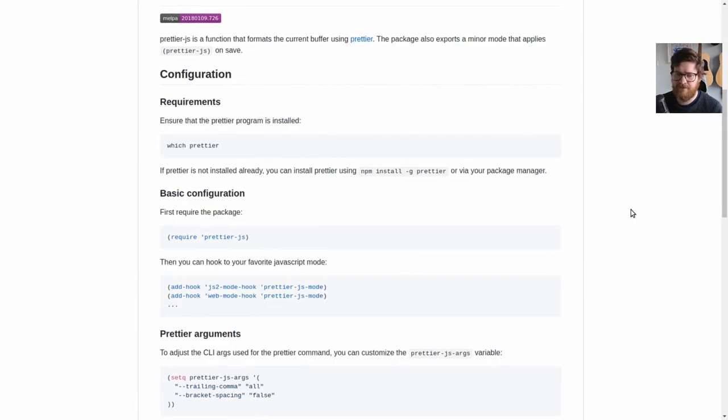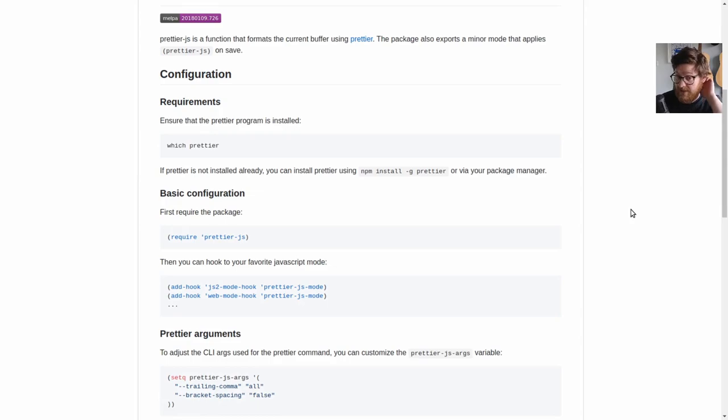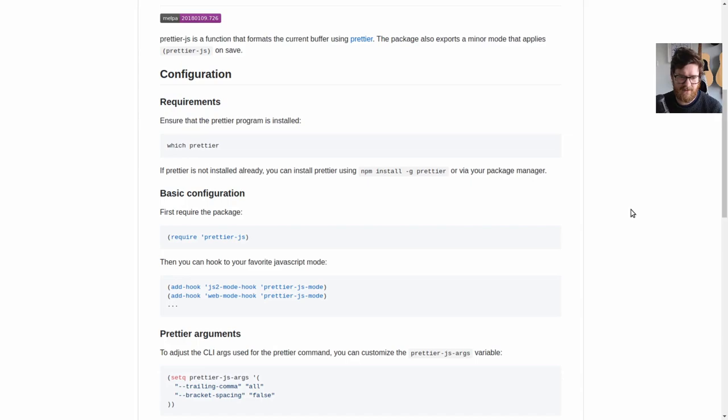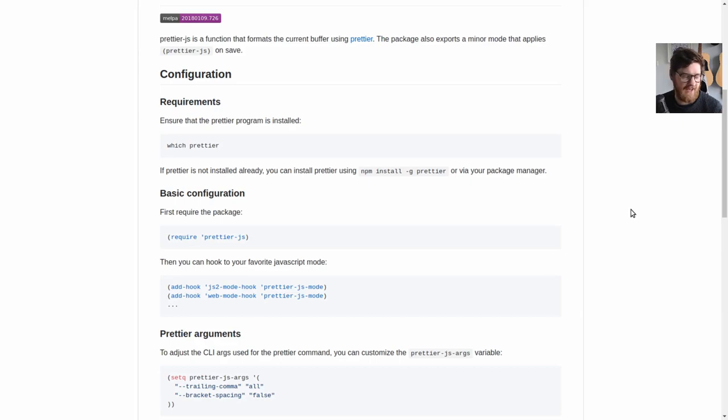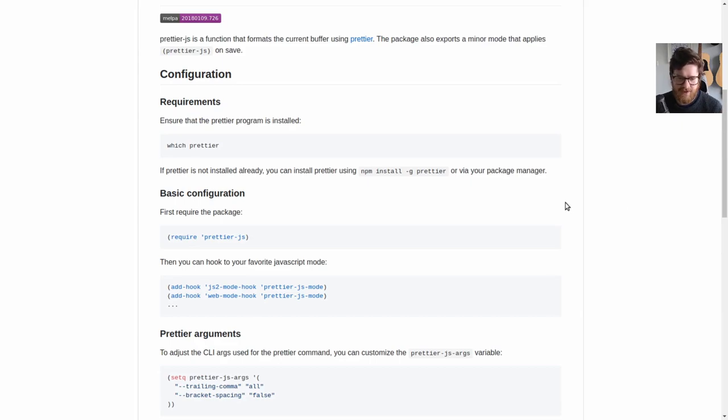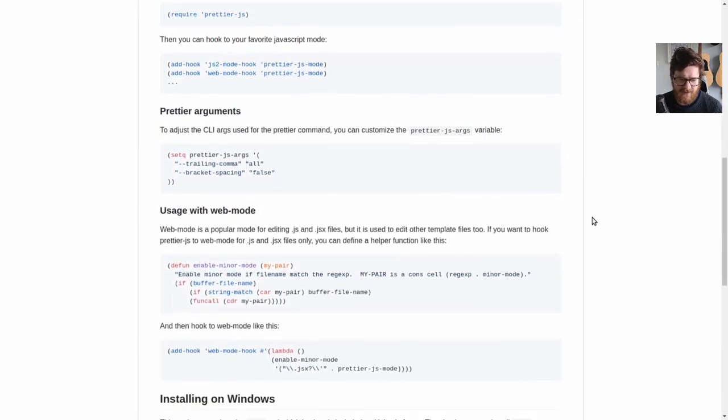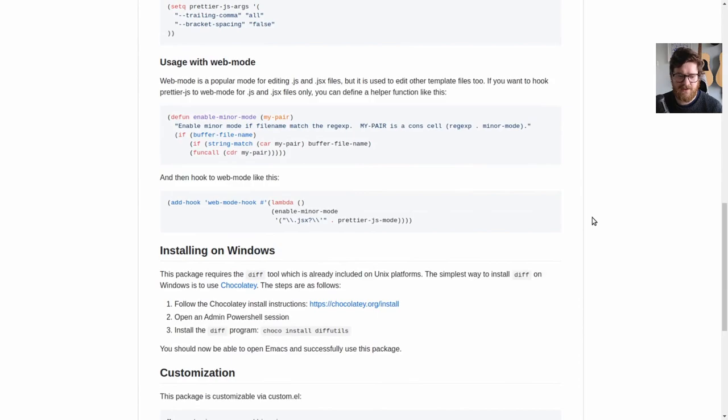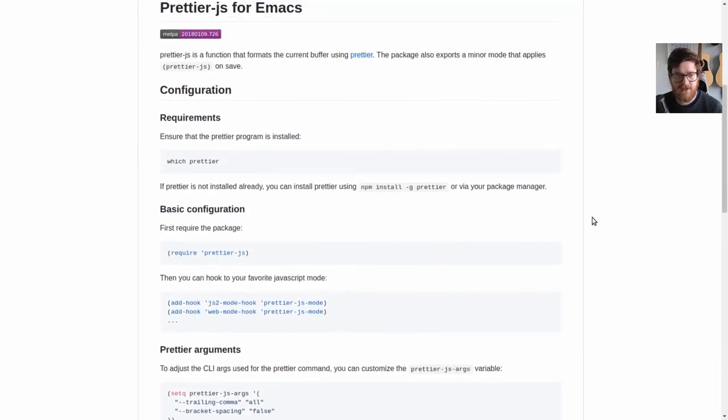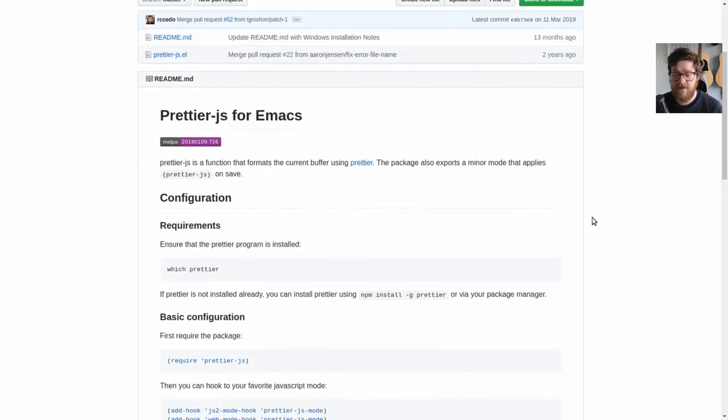So this is an opinionated JavaScript formatter, JavaScript linter. So on save, Prettier will basically fix any errors to the Prettier way. And if you don't know what Prettier is, have a look. Some people hate it because it goes against the way that they code.